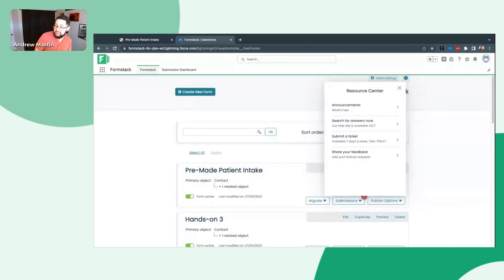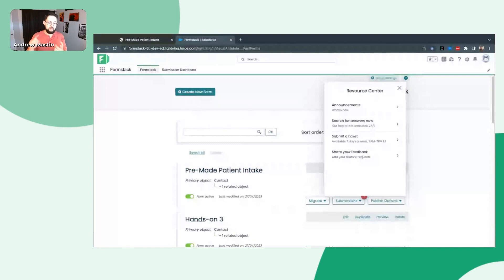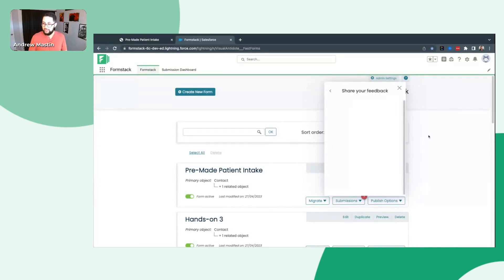If you ever get stuck — maybe there's a technical issue or you're just not sure why something might not be working quite right — submit a support ticket right from here. Seven days a week, our support team is working on it. They'll usually get back to you within about a business day, and they're absolutely amazing. And lastly, share feedback: if there's anything that's missing or you wish was different with this product, we do review every single piece of feedback and plan our initiatives every quarter accordingly. Please give us feedback — we do go through all of that.